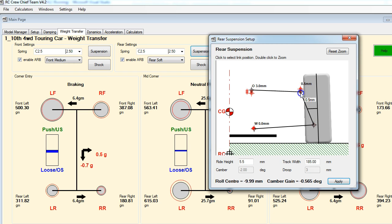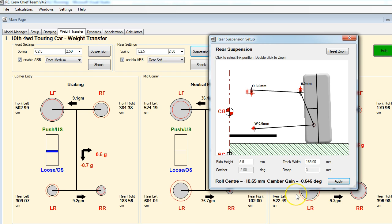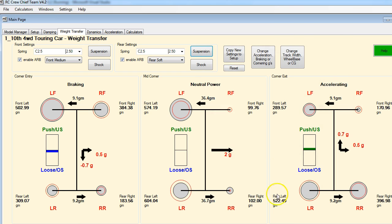We could use some more, so let's lower the outer one as much as we can - down to zero. Let's apply that and there we go. We've managed to lower our roll center down to 10.6 millimeters below ground level and our camber gain is now at negative 6.4 - definitely not a good thing. Anyways, we're just looking at weight transfer here, so let's close this out.